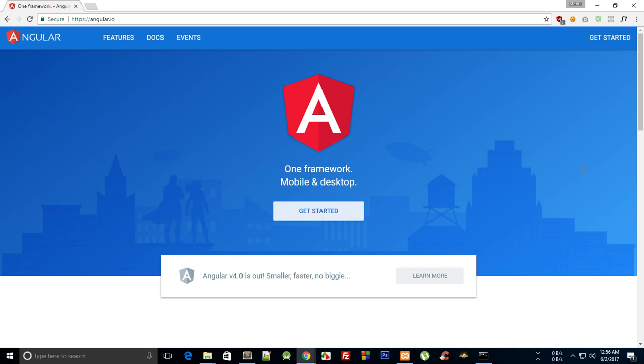So what is going on everybody and welcome to your very first tutorial for Angular framework. In this tutorial, we're going to discuss a little about what Angular framework is and what we are going to do in this whole web series.